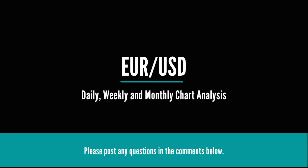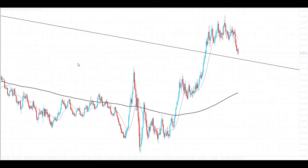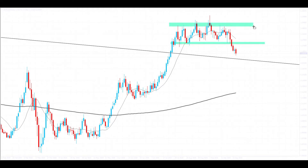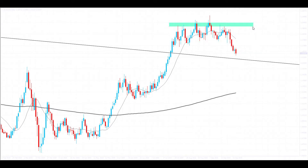Up first we have EUR/USD. On the daily chart you can see we finally had a move to the downside — price was moving sideways for quite a few days and we finally broke out of that pattern. These were the two levels we were expecting price to break out from to the downside, though if price had broken through the resistance we would have expected it to go higher. Price is looking very bearish now on EUR/USD.